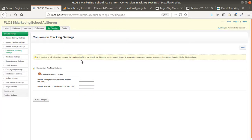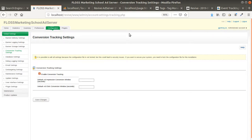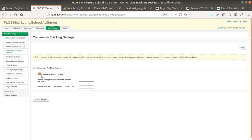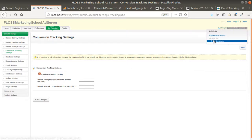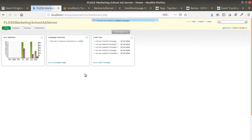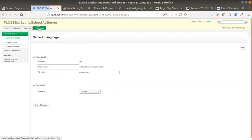The first thing you need to do is go as an administrator within Configuration, then Conversion Tracking Settings, and then enable the conversion tracking. Normally it's set by default, so just double-check that the checkbox is on.